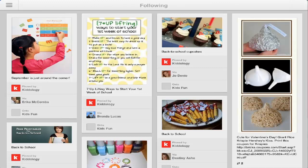Good day, everyone. This is Maggie B for Apps for iPads. Today we're taking a look at the new, upgraded version of the Pinterest app for your iPad.